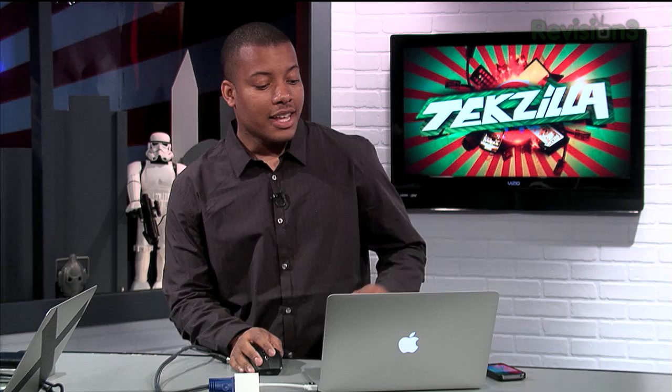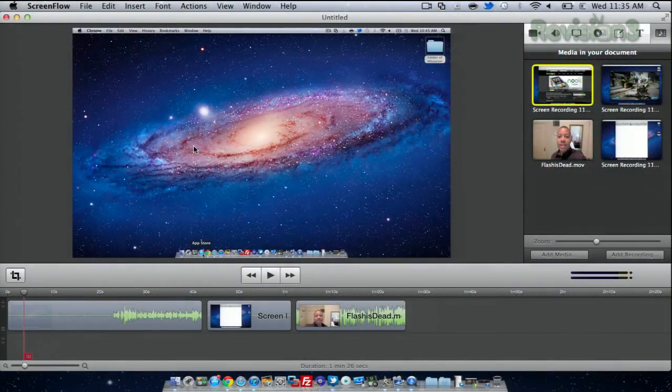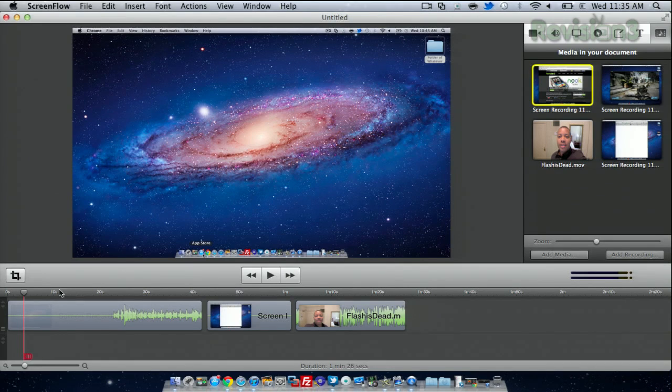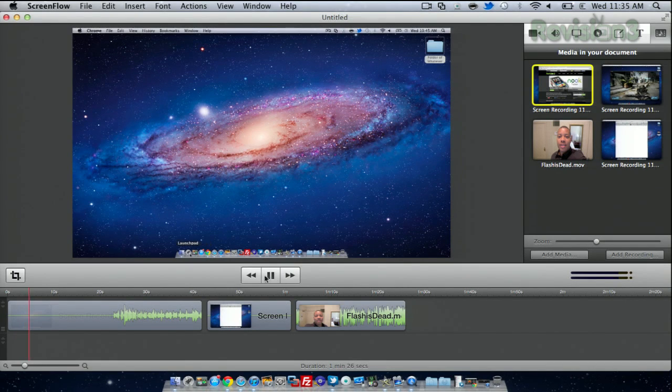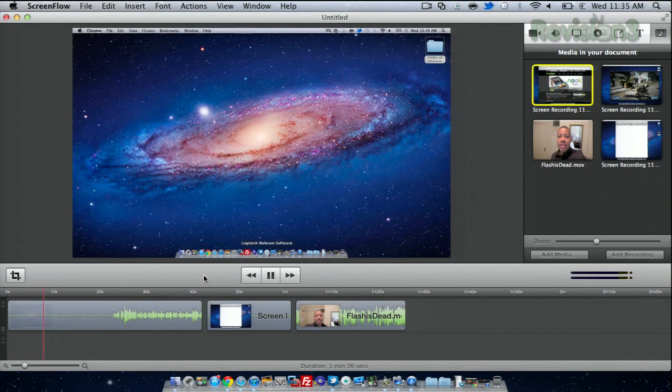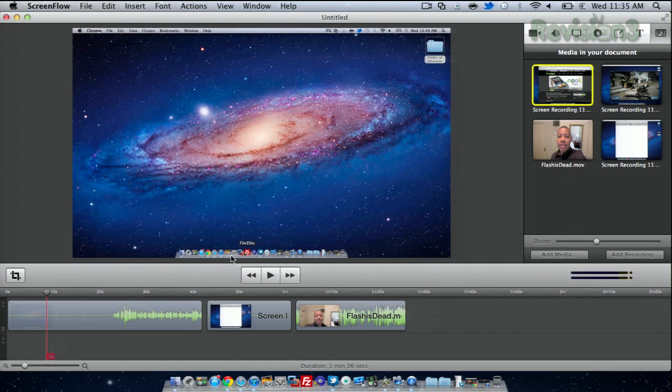So is this the software we're looking at right now? Yes, here's ScreenFlow open right now, and I already did a quick little screen capture beforehand. You basically just start playing, press play there, and it'll show you what you've been capturing on your screen.